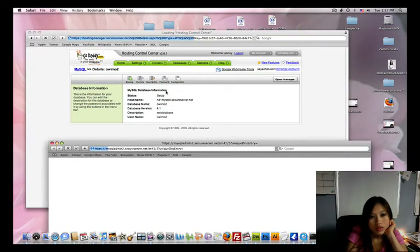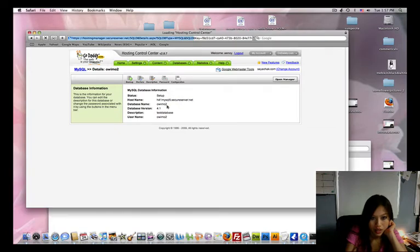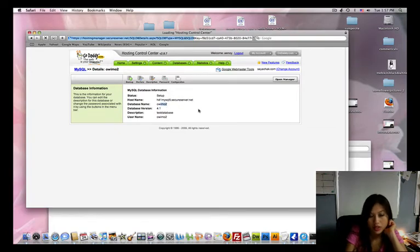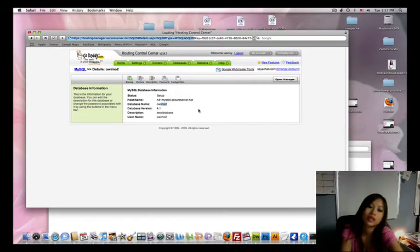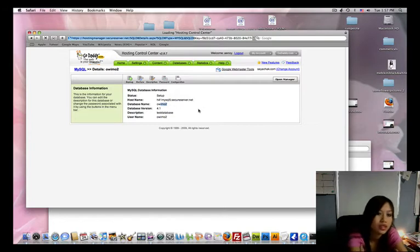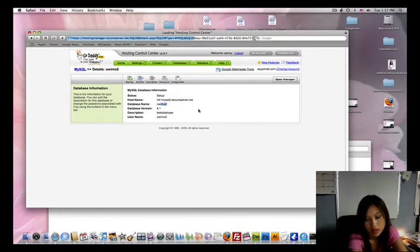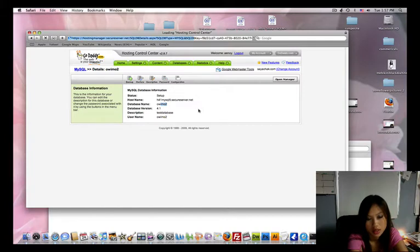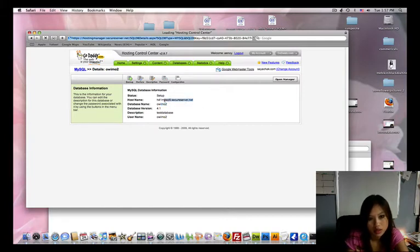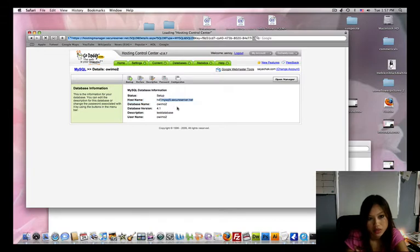Right here you just have the host name and the database name. And then, for example, if you want to connect to the database, like in PHP, I'll show you that later, but this is what you're going to use. It's going to be this, your host name, and then your username and password.